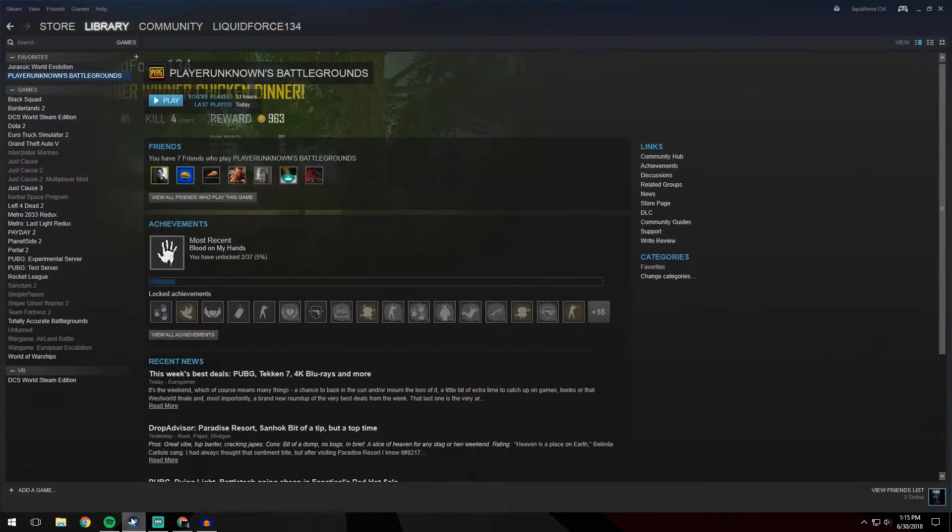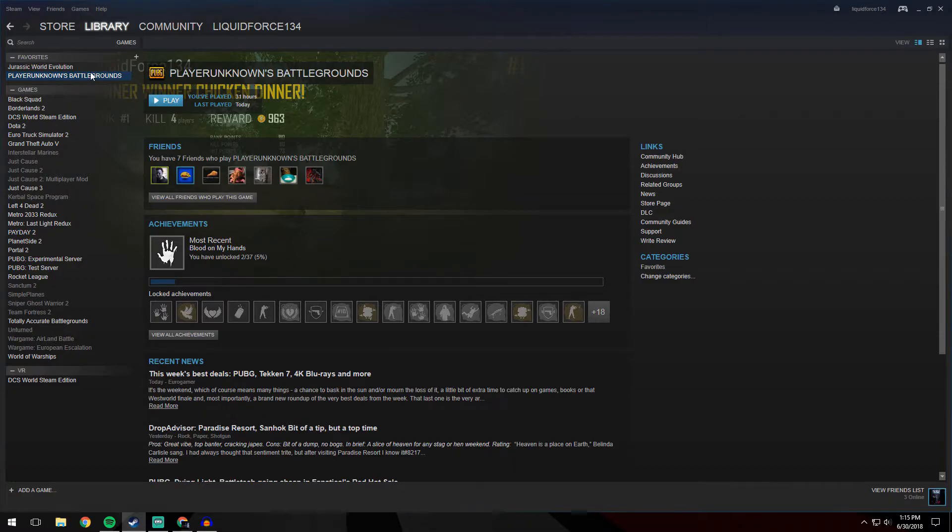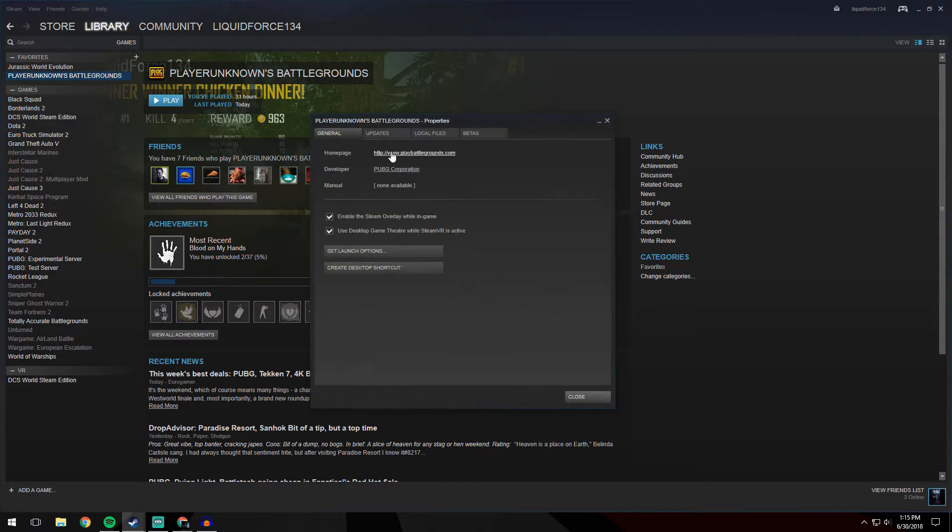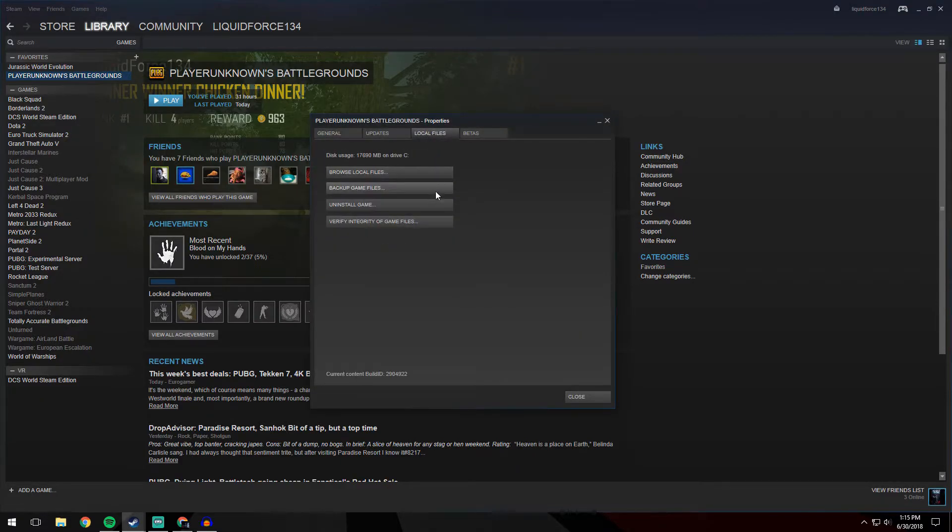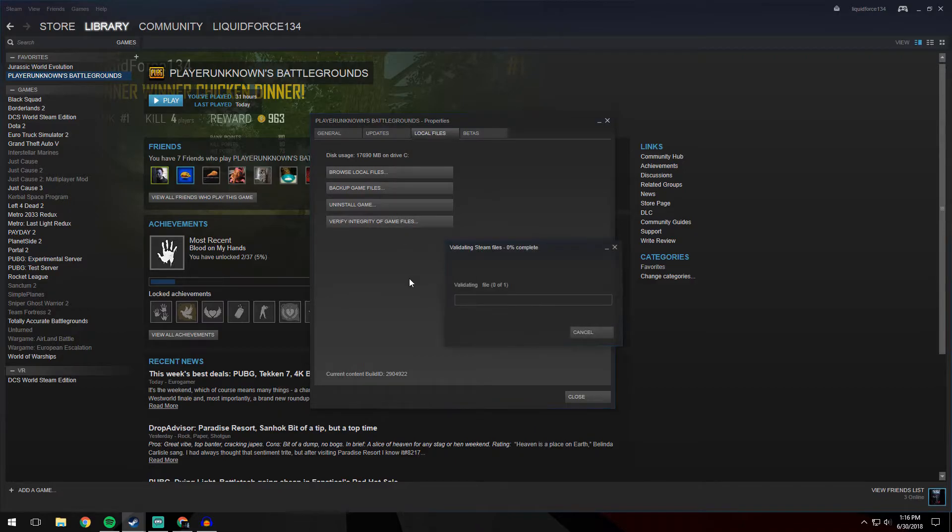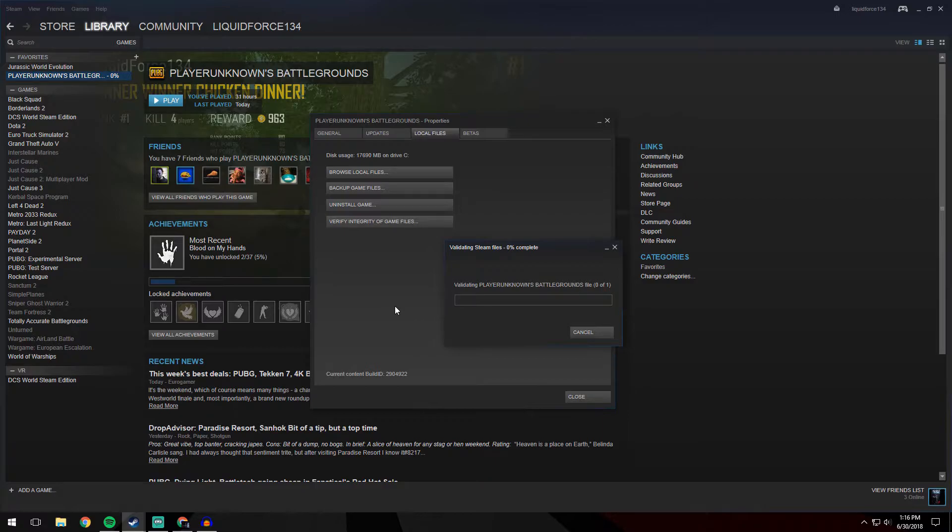We're now going to open up our Steam. We're going to right-click on PlayerUnknown's Battlegrounds, go to properties, local files, and verify integrity of game files. This will just make sure everything is still working. We're going to say yes, and I'll speed this up real quick and come back to you once it's done.